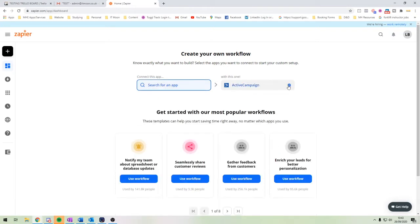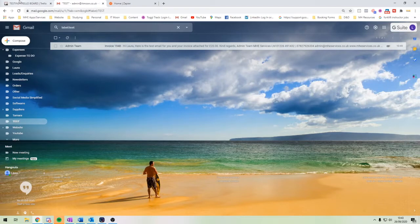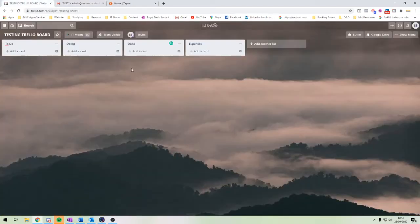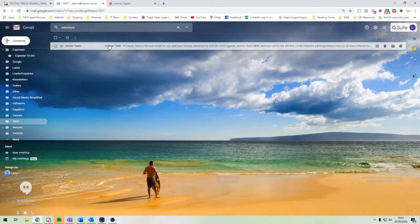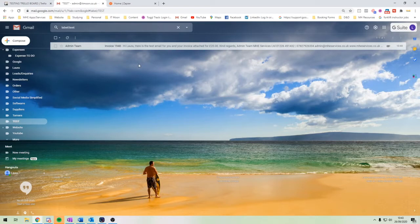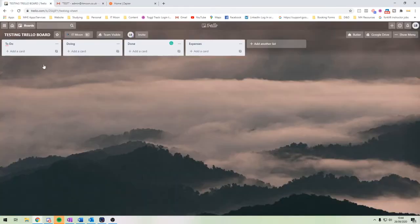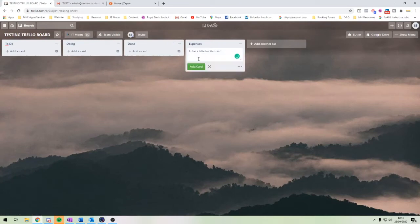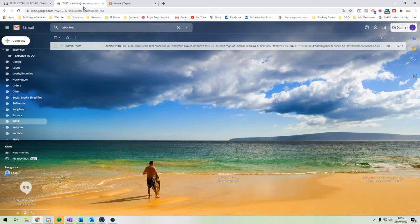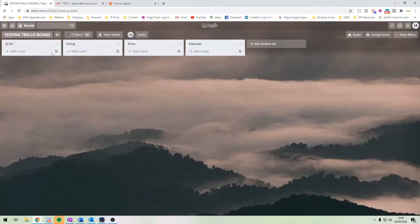For the purpose of this video, we're going to connect Gmail to Trello. The aim is to handle expenses — I've sent myself a dummy email saying there's an invoice due. Instead of going to my Trello board and manually adding it to the expenses list, we're going to make it automatically happen so that when I move the email to my expenses folder, it goes to Trello automatically.